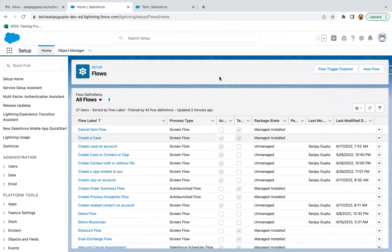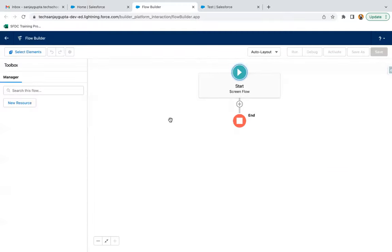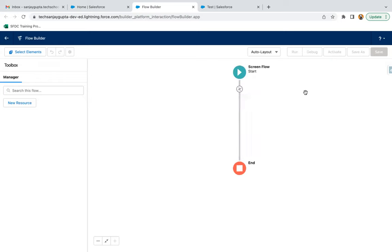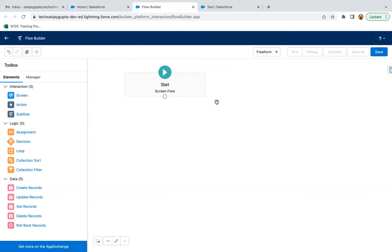So let's jump to the developer edition org. Here you can see the flow screen is available. From here, I can just click on New Flow. I am selecting screen flow and clicking on create. I'm just converting it into a free form screen flow, because I need to manage the iteration of the loop by myself.